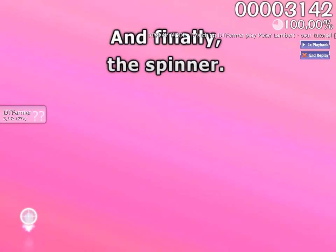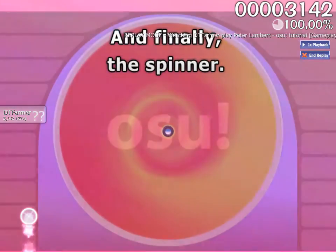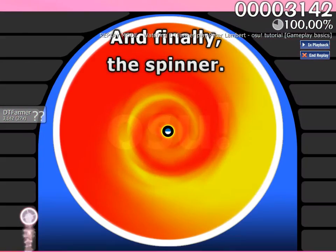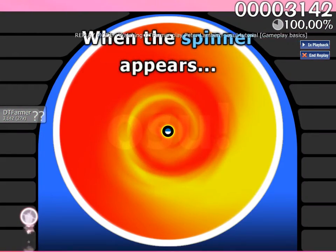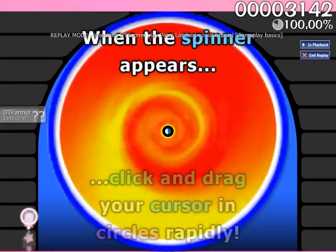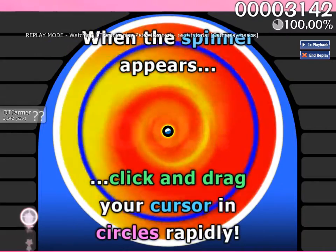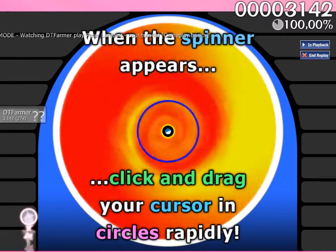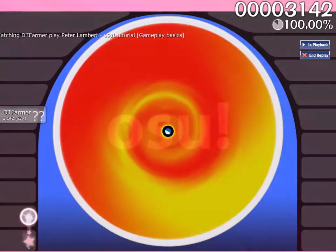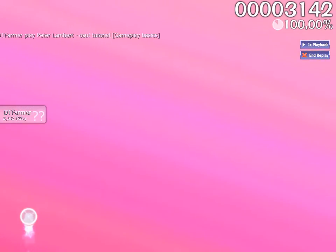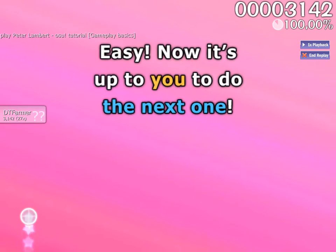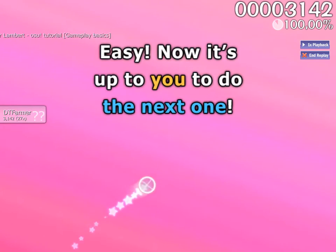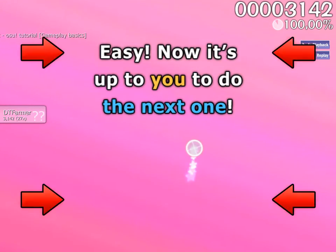And finally, the Spinner. When the Spinner appears, click and drag your cursor in circles rapidly. Easy! Now it's up to you to do the next one.